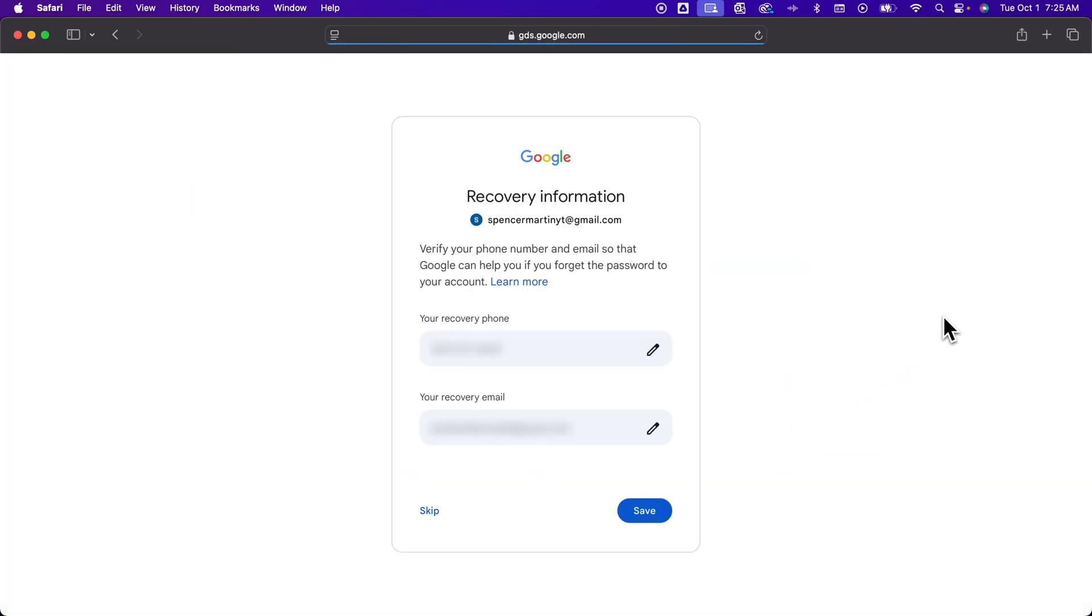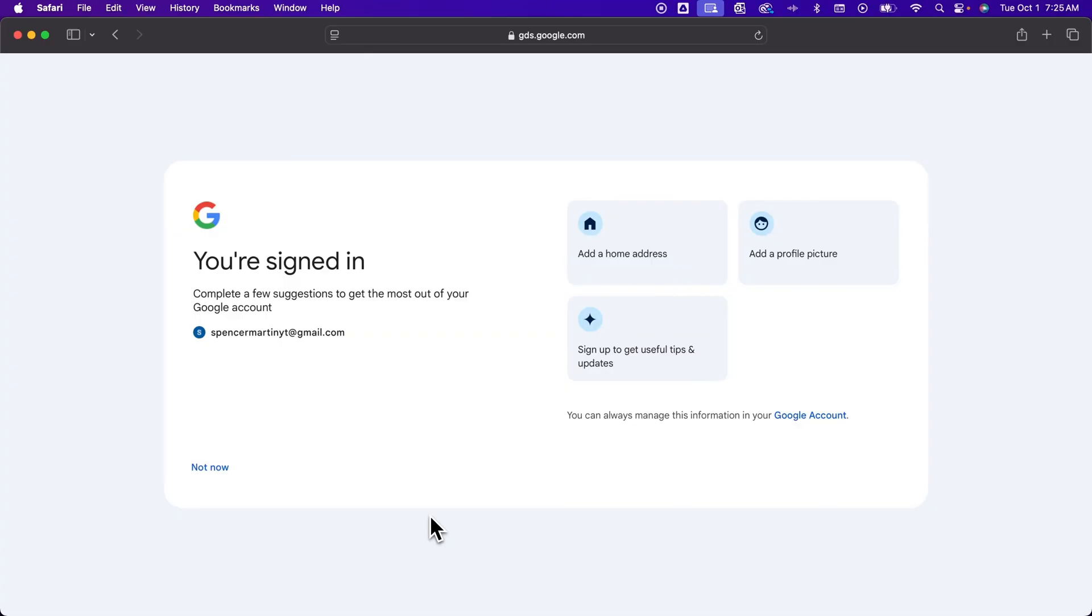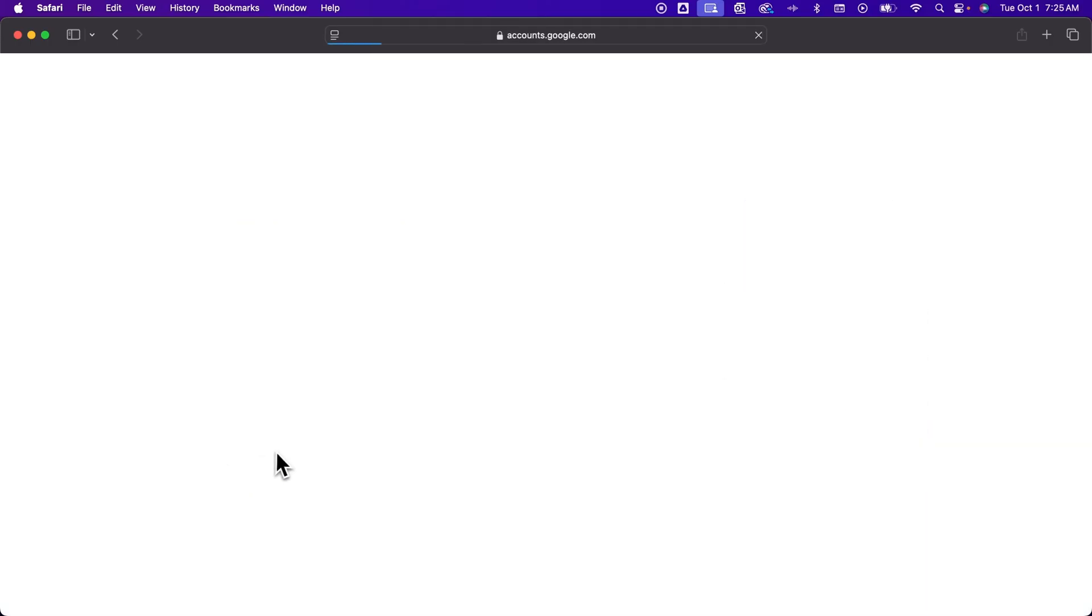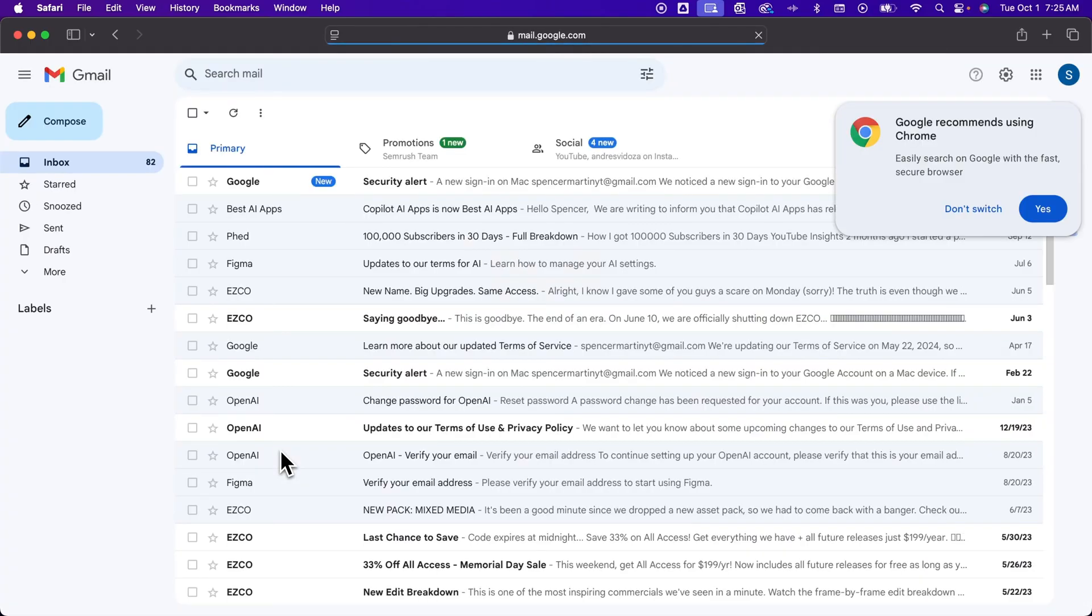Google likes to ask you a lot of security questions as you sign in. For instance, recovery information, I'm going to go ahead and skip this part and then hit Not Now on adding anything extra to my account. And so then it's going to swing me over to the actual Gmail page, and we're going to be able to see all of the mail for this Gmail. And so that's how you can log in to your Gmail account here on Google.